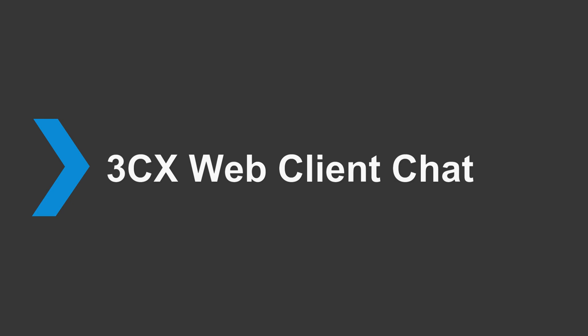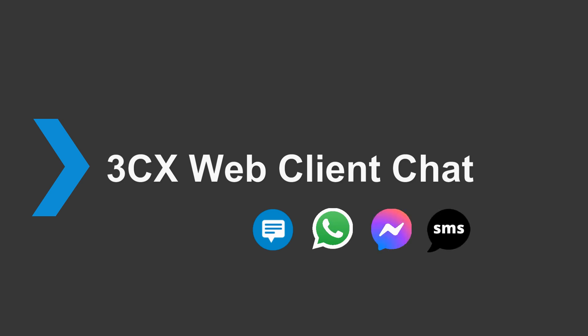Hi and welcome to a brief overview of the chat functionality within the 3CX web client. The web client can be used for internal chat conversations and replying to live chat, WhatsApp, Facebook and SMS messages.